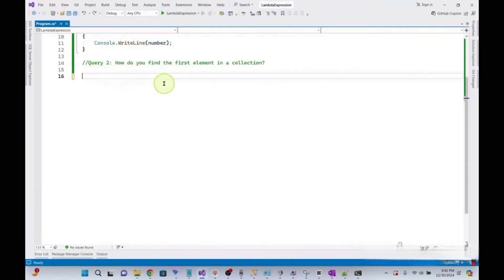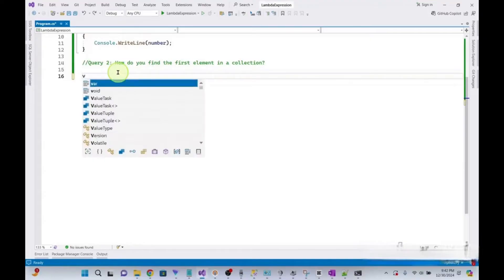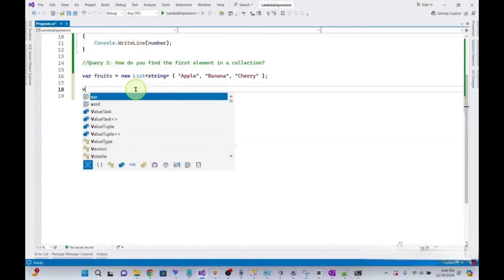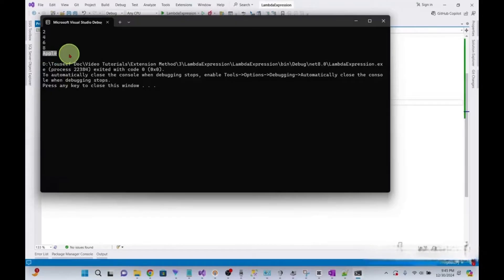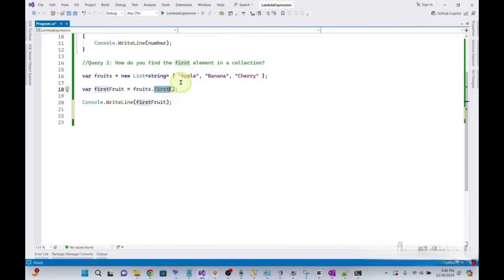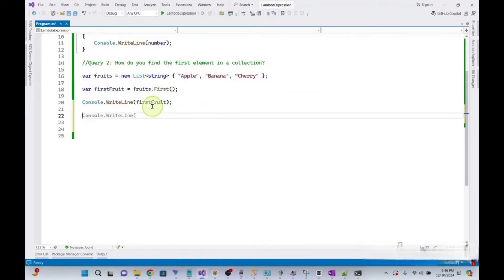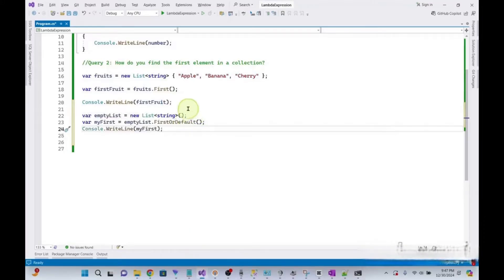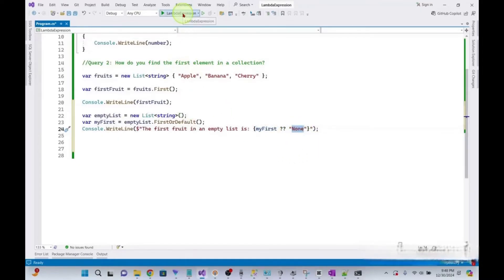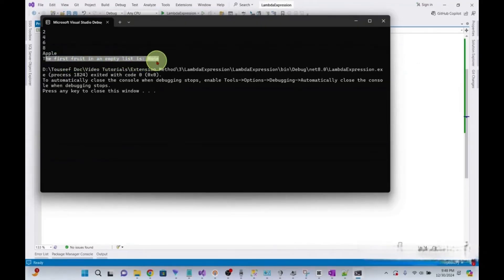The next query is: how do you find the first element in a collection? You can find the first element using First() or FirstOrDefault(). FirstOrDefault() prevents a runtime exception by returning a default value if the collection is empty. We declare an array of strings, get the first fruit with fruits.First(), and print it — the first fruit is apple. But the First() method will throw an exception if your list is empty. The better approach is to use FirstOrDefault() with an empty list; if the result is null, it prints 'none' instead of throwing an exception.